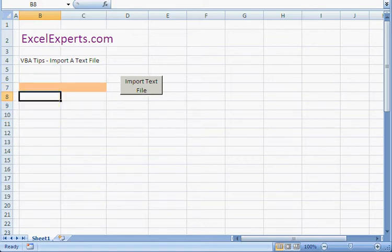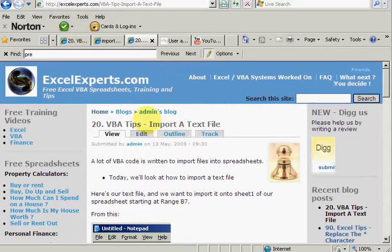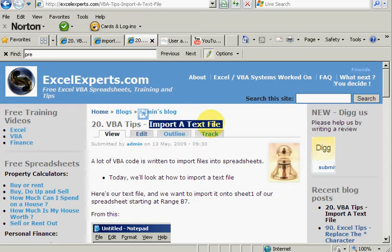So if you want to follow along with the tip, go to ExcelExperts.com and under 'Search this site' type 'import a text file' and you'll get to VBA tips number 20. You also have access to lots of other free Excel VBA and finance training videos.